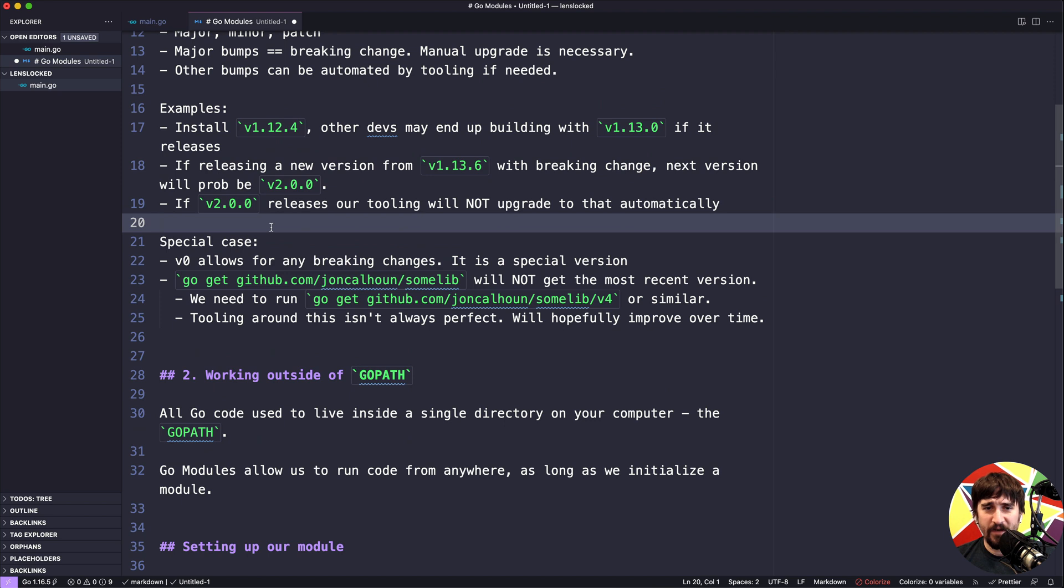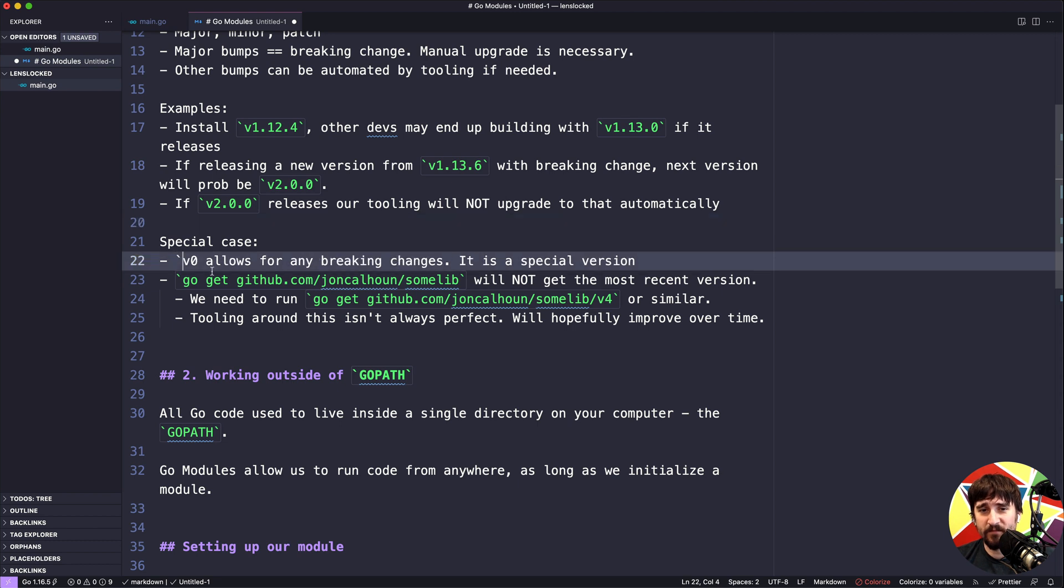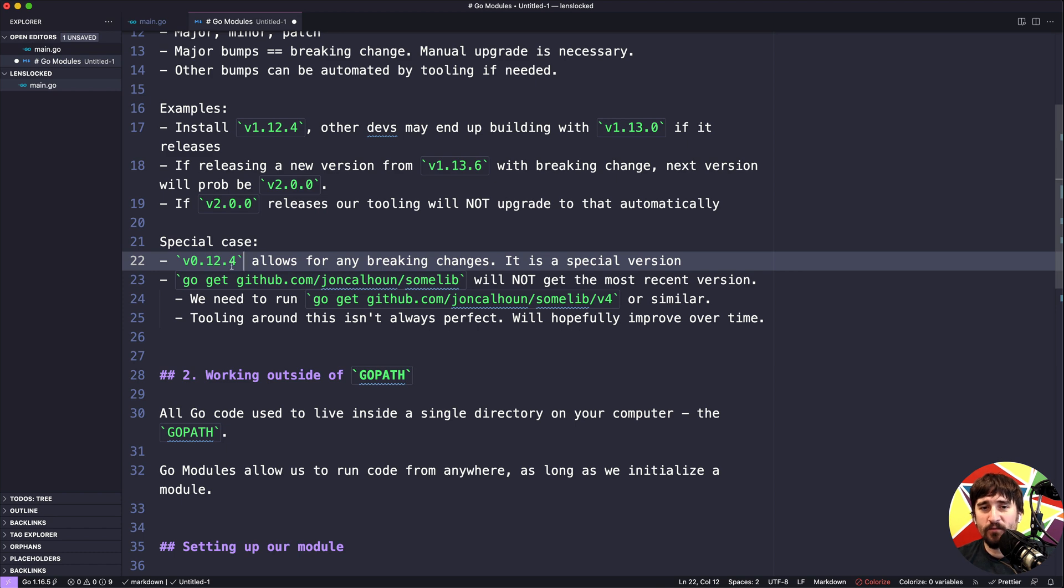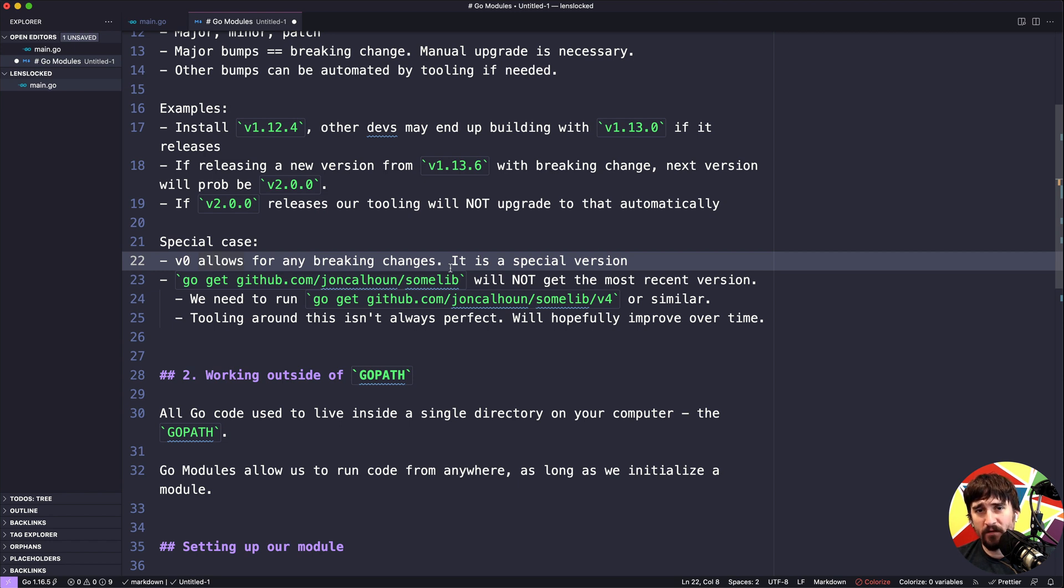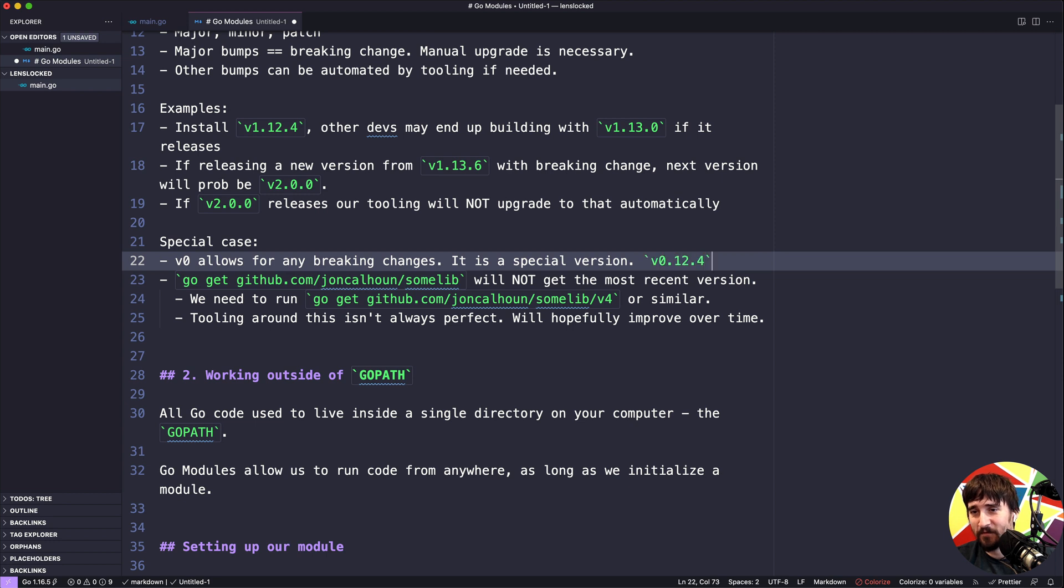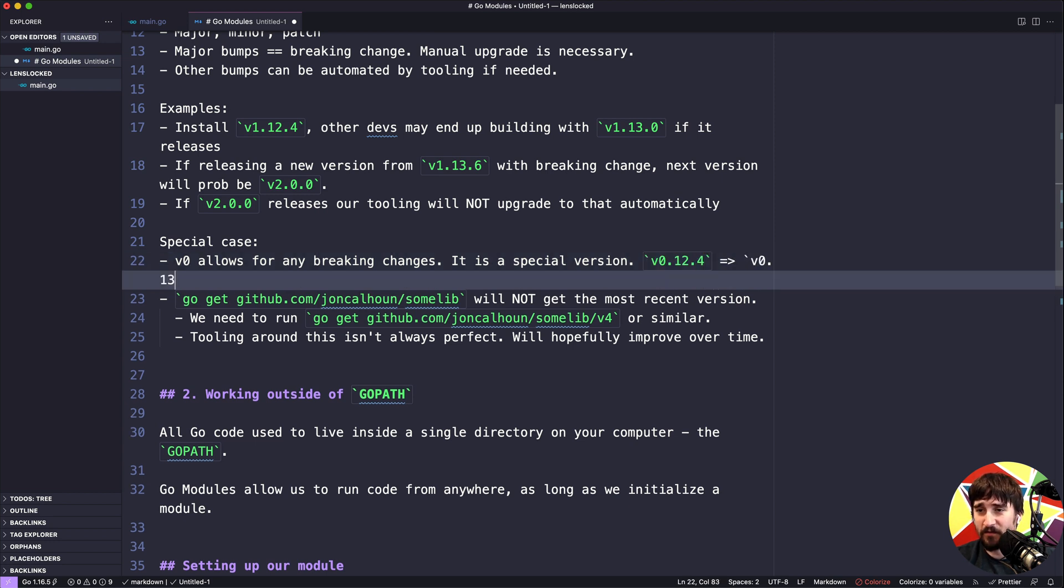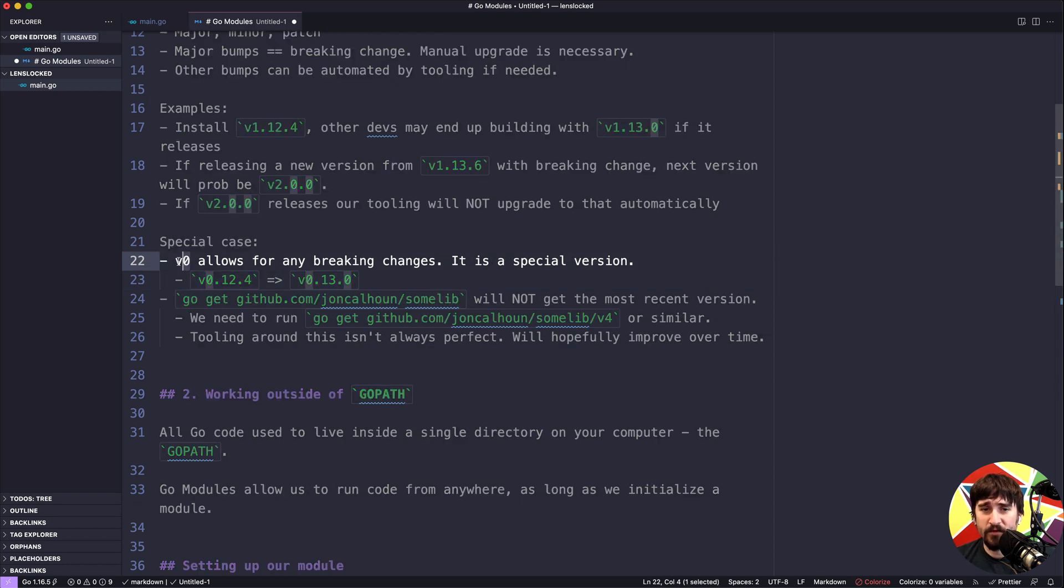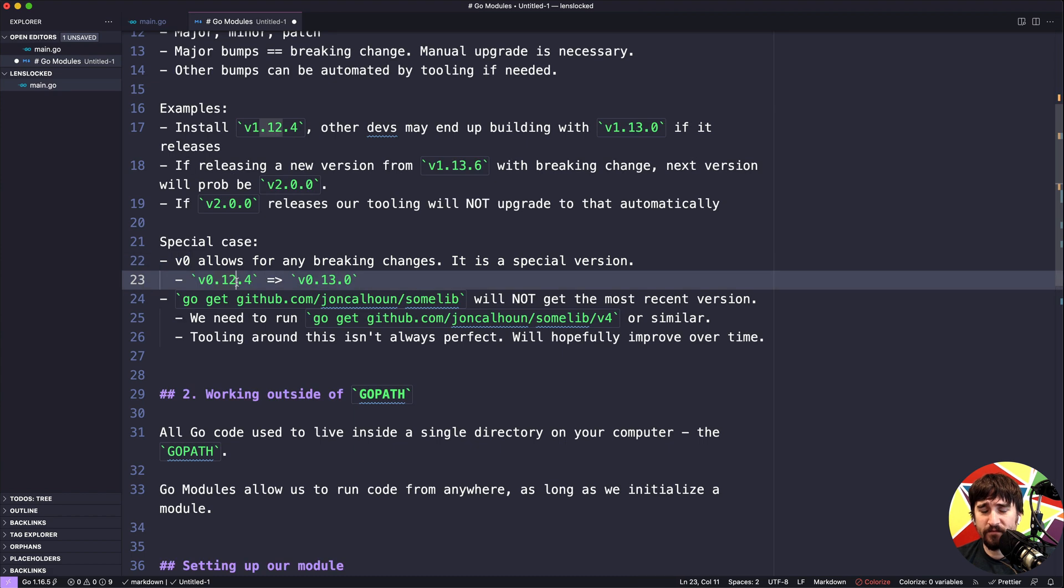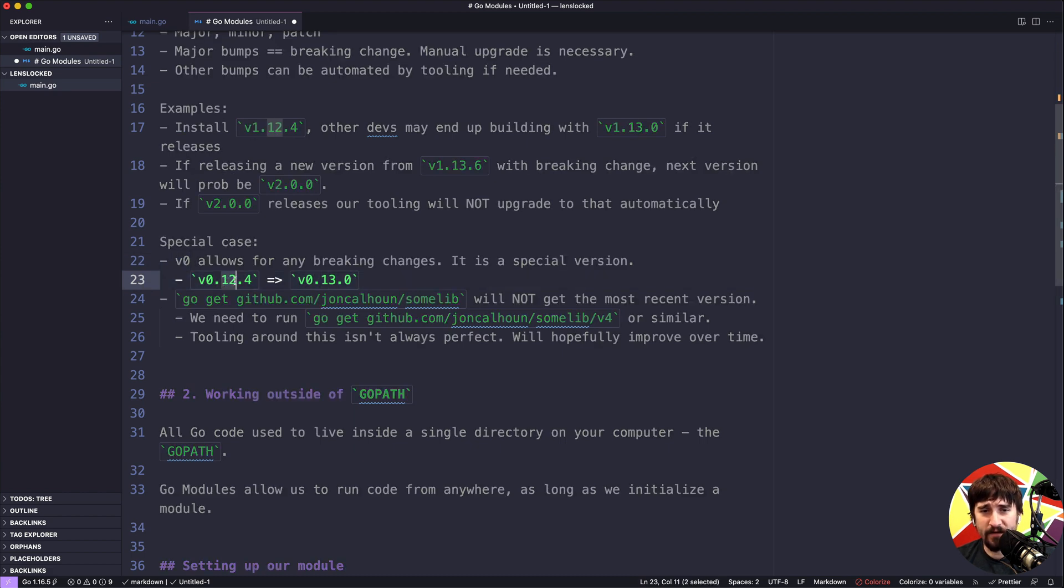There are special cases that are worth noting here. The first is that v0 is a special version. So if you ever see something that's like v0.12.4, it's worth noting that v0 allows for any breaking changes. What that means is that I could be at v0.12.4 and I can release a breaking change and just change it to be v13. So if we have v0.12.4 and I release a breaking change, my next version is probably going to be v0.13.0. The reasoning for this is that version zero is meant for initial development and it's meant to signify that it's not a stable release. So rather than iterating through a bunch of versions of the library, it's just sort of known that v0 is something that may have breaking changes.